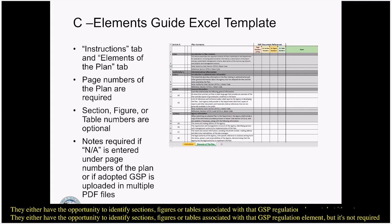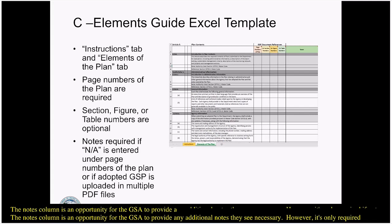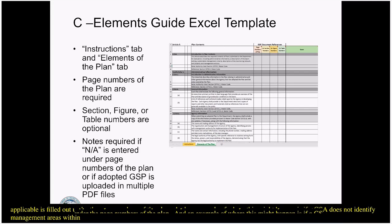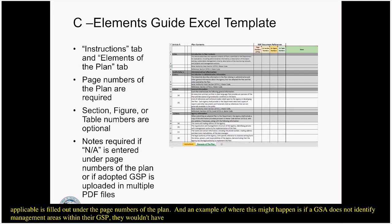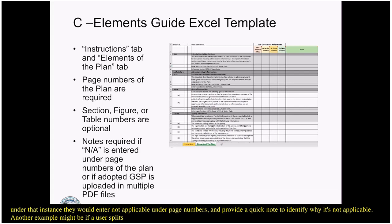The notes column is an opportunity for the GSA to provide any additional notes, but is only required if 'not applicable' is filled out under page numbers. For example, if a GSA does not identify management areas within their GSP, they wouldn't have specific information to address that regulation element — so they'd enter 'not applicable' under page numbers and provide a note explaining why. Another example is if a user splits the GSP into multiple PDF files, the GSA may need to map which file the page numbers are referencing.